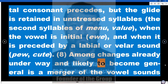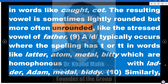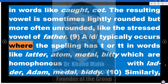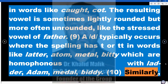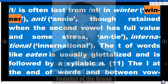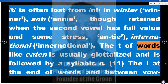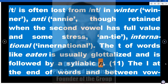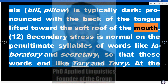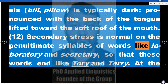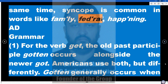8. Among changes already underway and likely to become general is a merger of the vowel sounds in words like 'caught' and 'cot.' The resulting vowel is sometimes lightly rounded but more often unrounded, like the stressed vowel of 'father.' 9. A flap D typically occurs where the spelling has T or TT in words like 'latter,' 'atom,' 'metal,' 'bitty,' which are homophonous with 'ladder,' 'Adam,' 'medal,' 'biddy.' 10. Similarly, T is often lost from NT in 'winter'/'winner,' 'ante'/'Annie,' though retained when the second vowel has full value and some stress. The T of words like 'eaten' is usually glottalized and followed by a syllabic N. 11. The L at the end of words and between vowels — 'bill,' 'pillow' — is typically dark, pronounced with the back of the tongue lifted toward the soft palate. 12. Secondary stress is normal on the penultimate syllables of words like 'laboratory' and 'secretary,' so these words end like 'Tory' and 'Terry.' At the same time, syncope is common in words like 'fam-ly,' 'fed-ral,' 'hap-ning.'